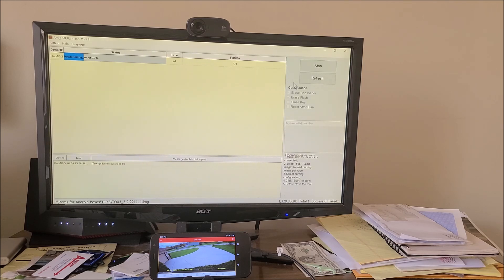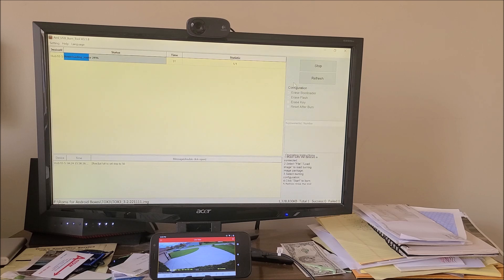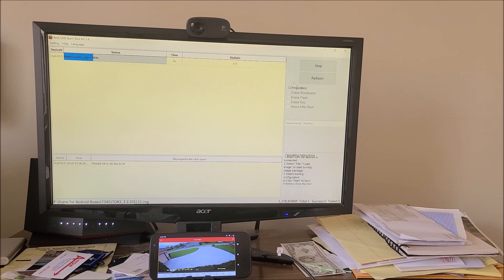But again, when I first did it, it did not go anywhere. It was stuck. So I just pulled the USB 2 cable from the box. I left the power still plugged in, and then I plugged it back in, and it started working.